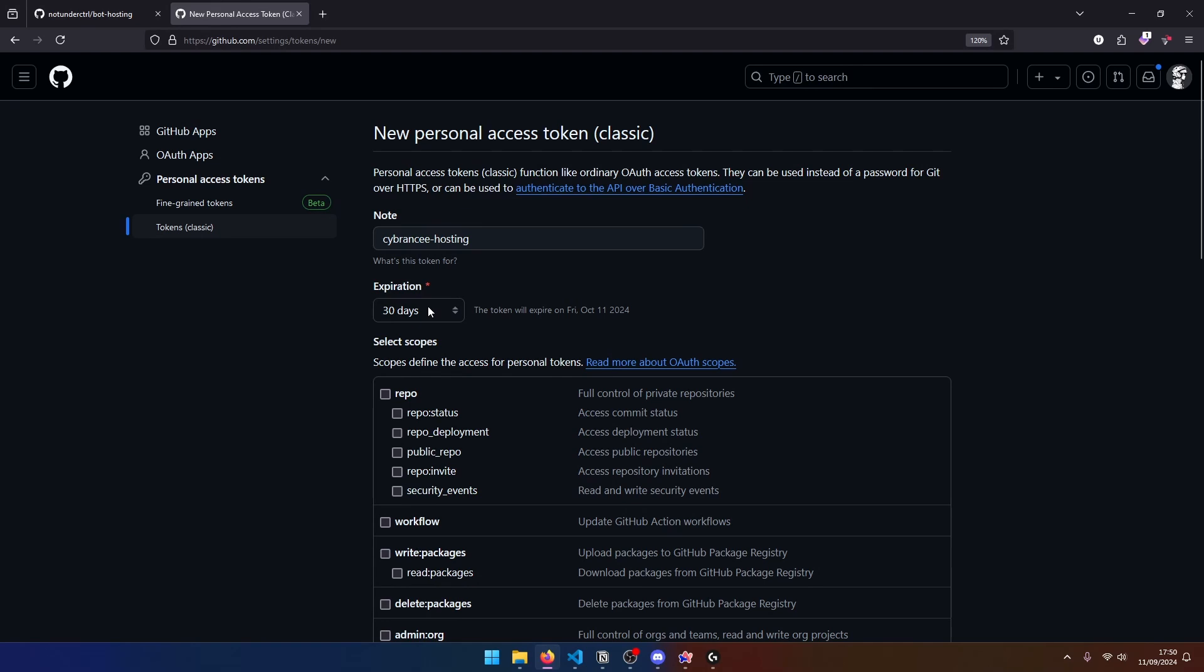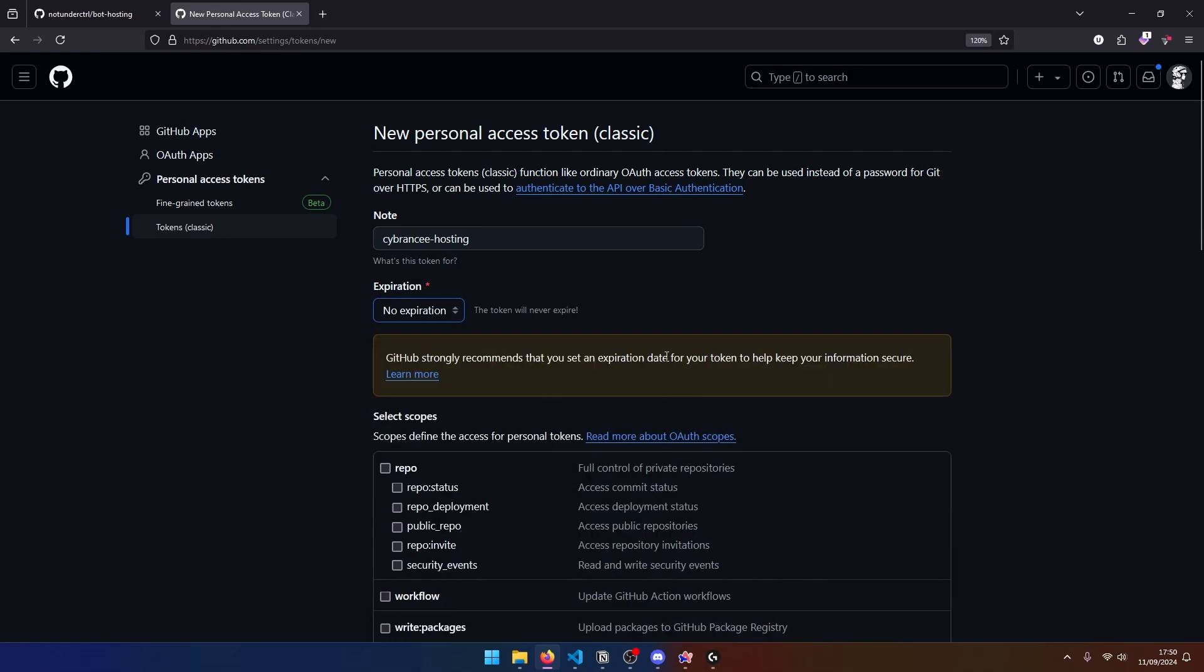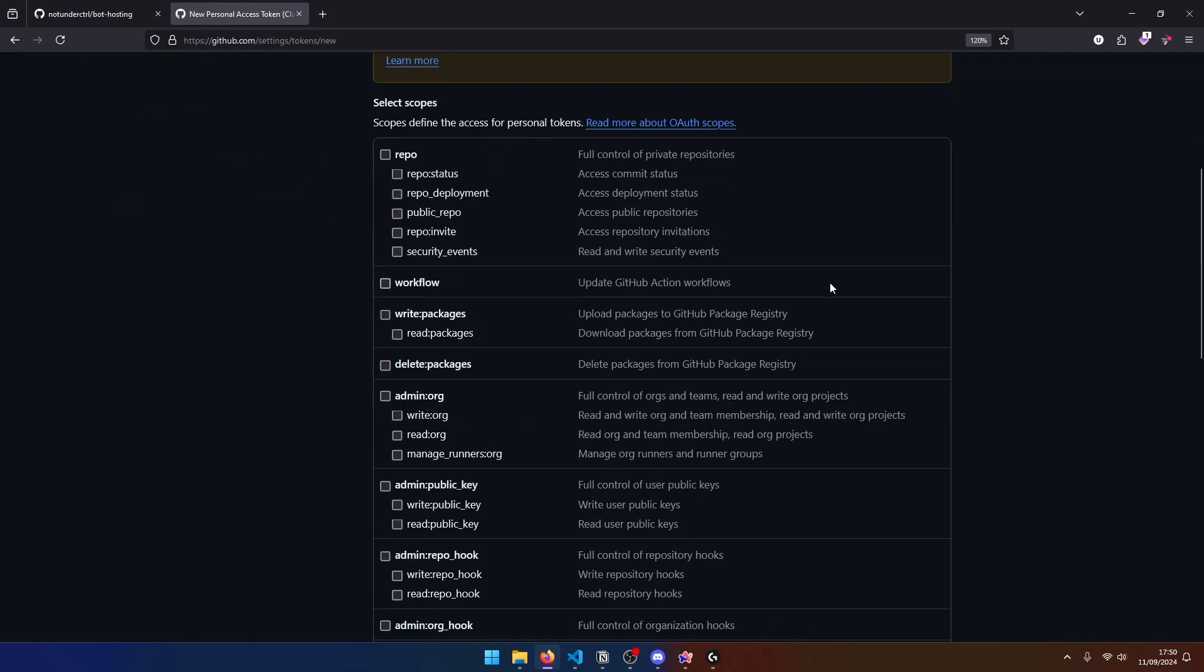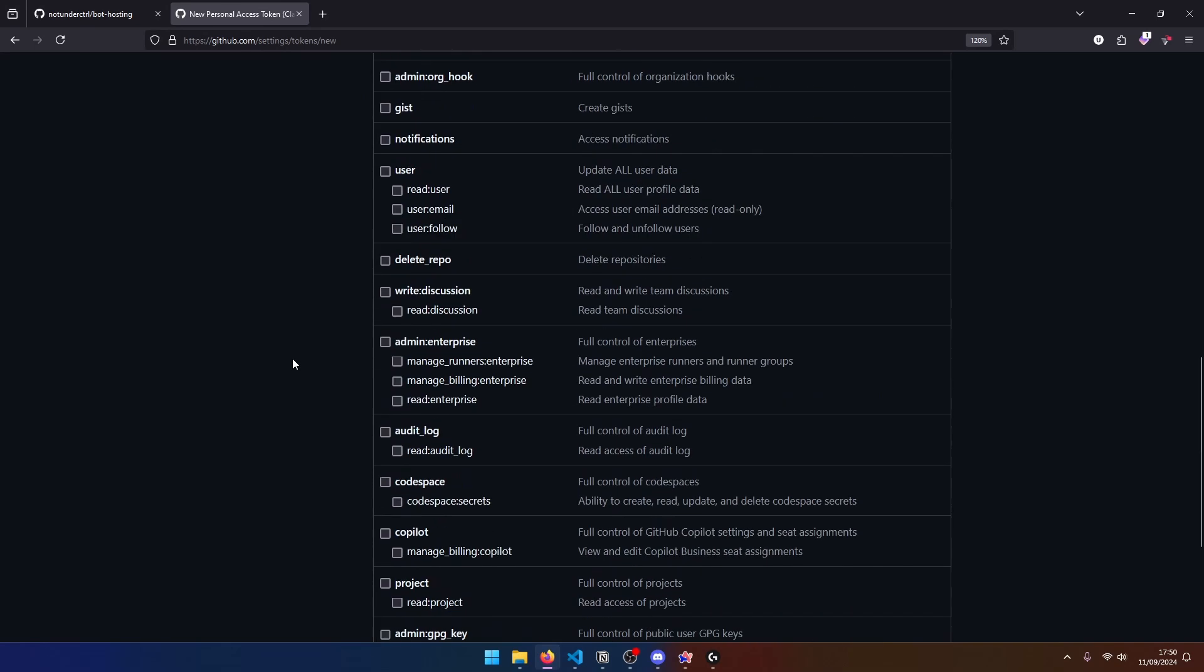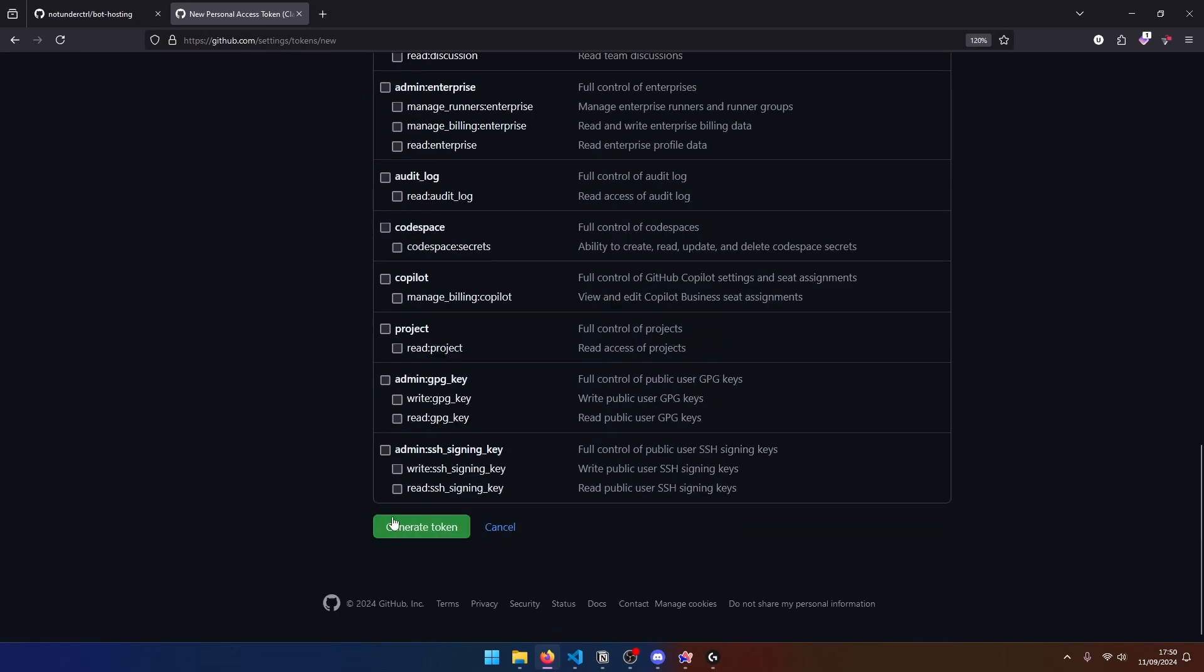Now you can set the expiration to whatever you want it to be. But remember, if this expires, your bot deployment will fail the next time you restart the server until you update the token again. So in that case, you can give it a longer expiration. I'm going to go ahead and set this to no expiration. And the scopes that we need is just one, which is repo. And we can go ahead and generate the token.